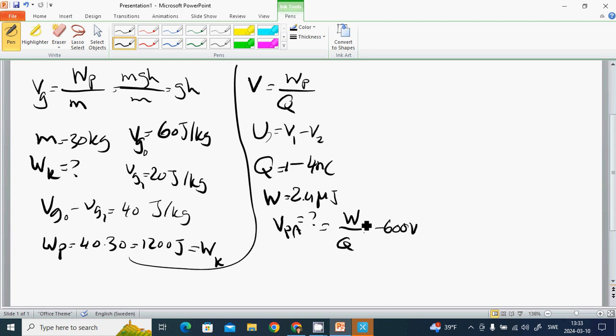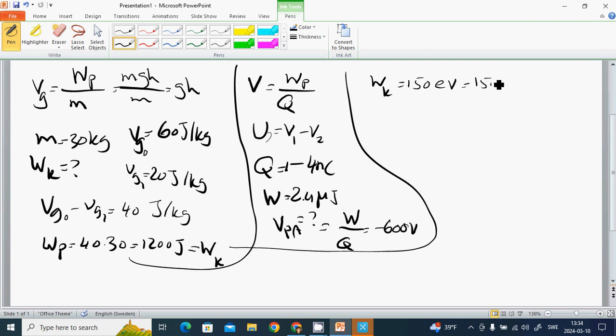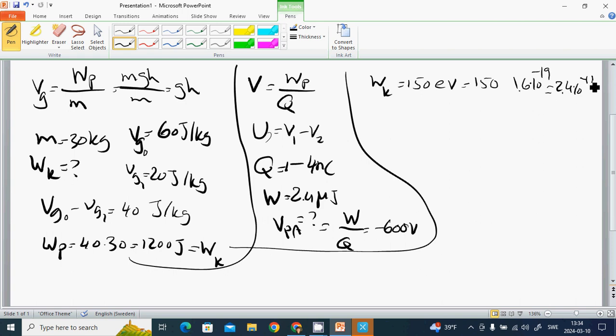What is the velocity of a proton with kinetic energy Wk equals 150 electron volts? One electron volt equals 150 multiplied by 1.6 times 10 to the minus 19, which is 2.4 times 10 to the minus 17 joules.